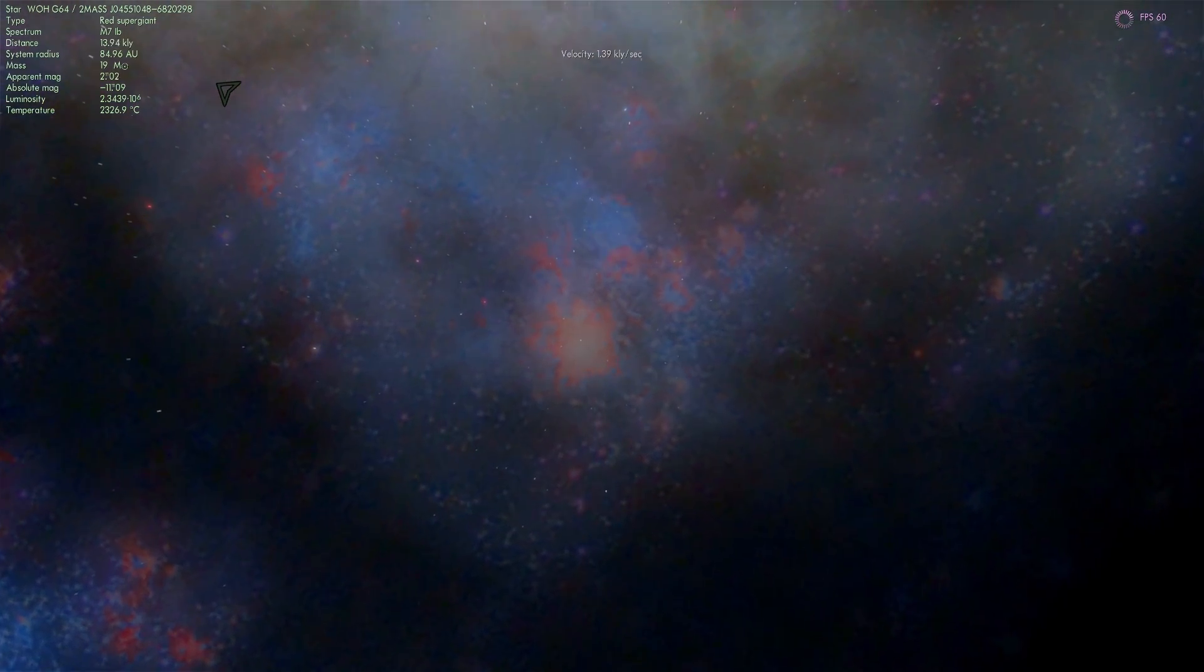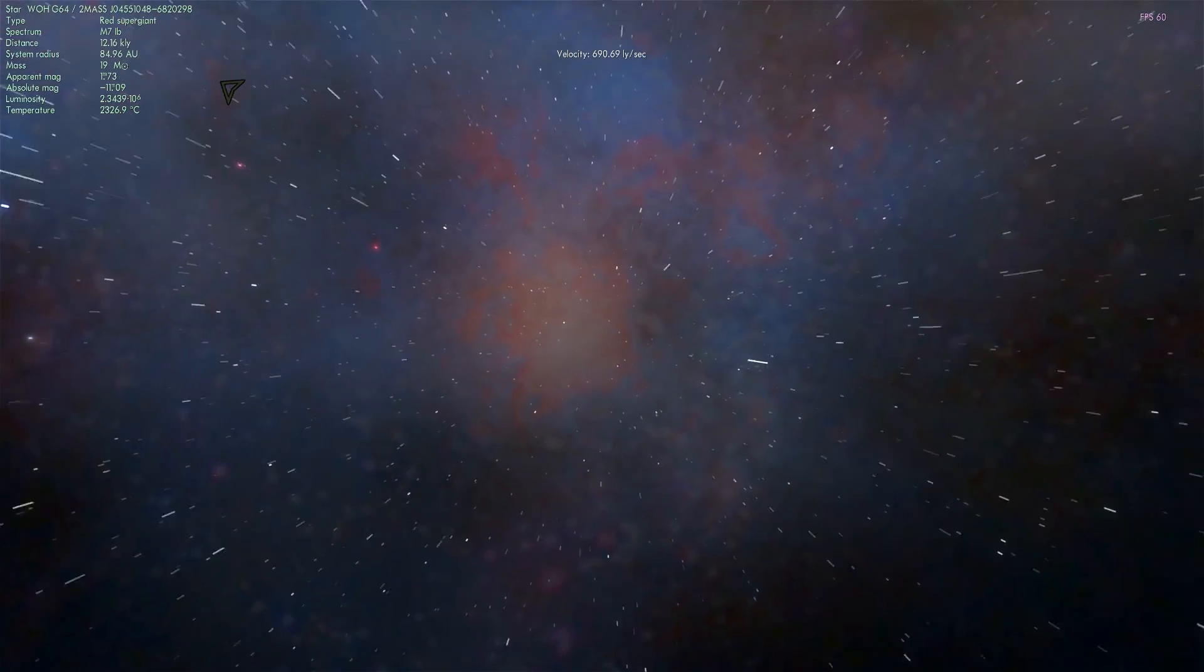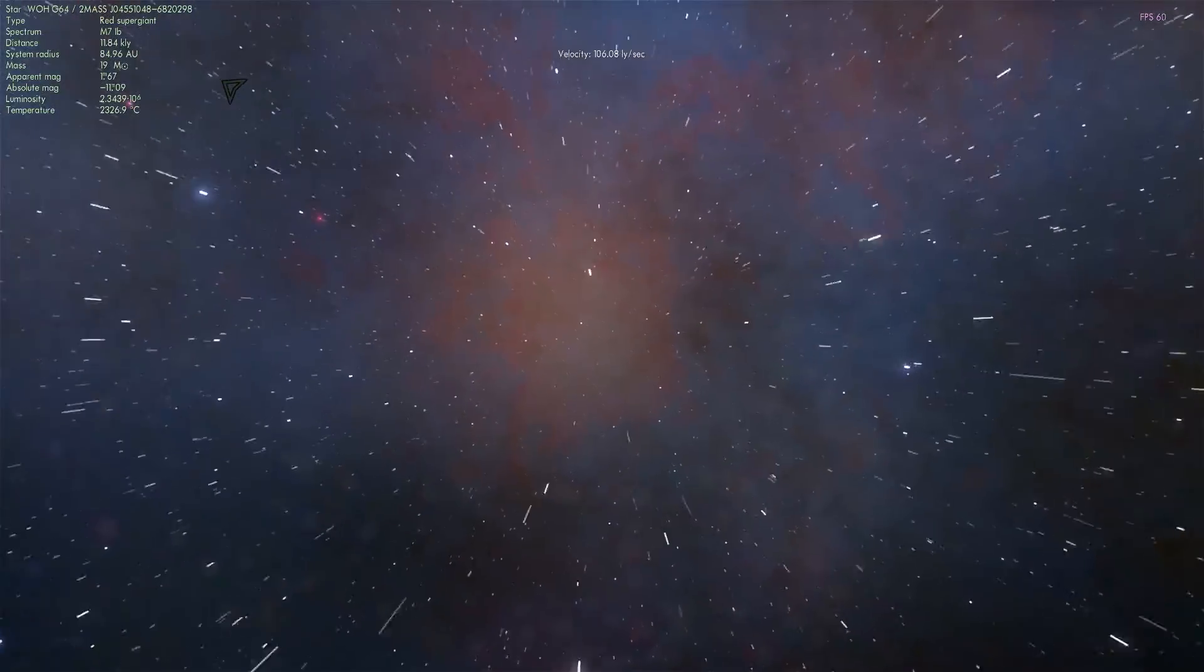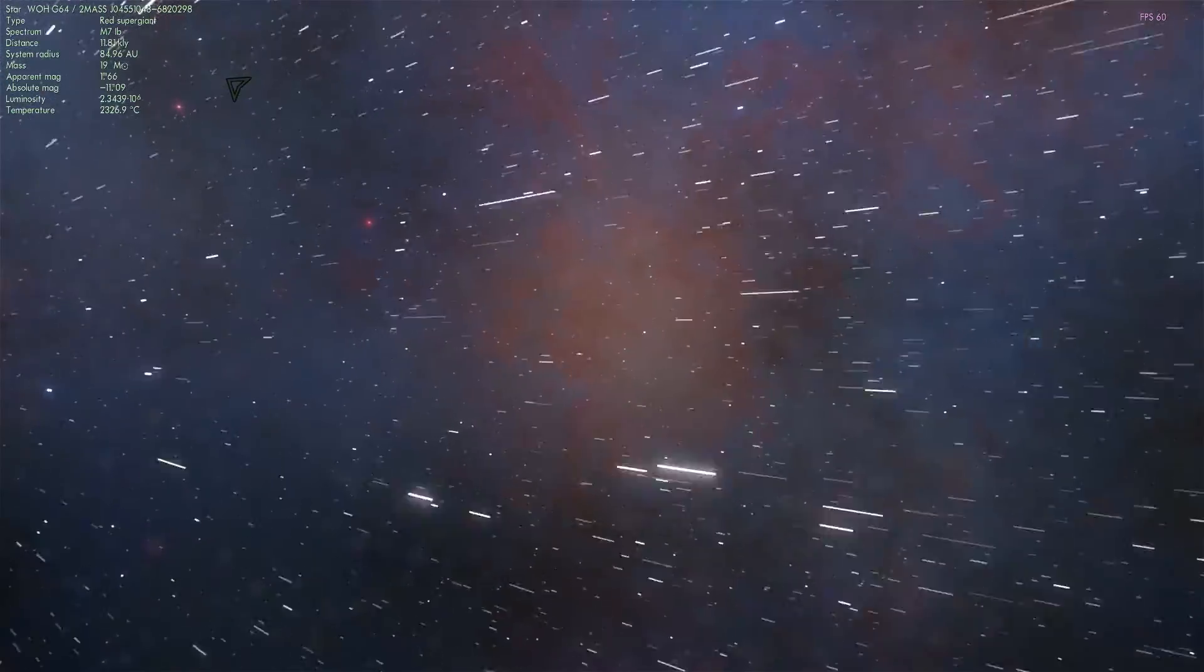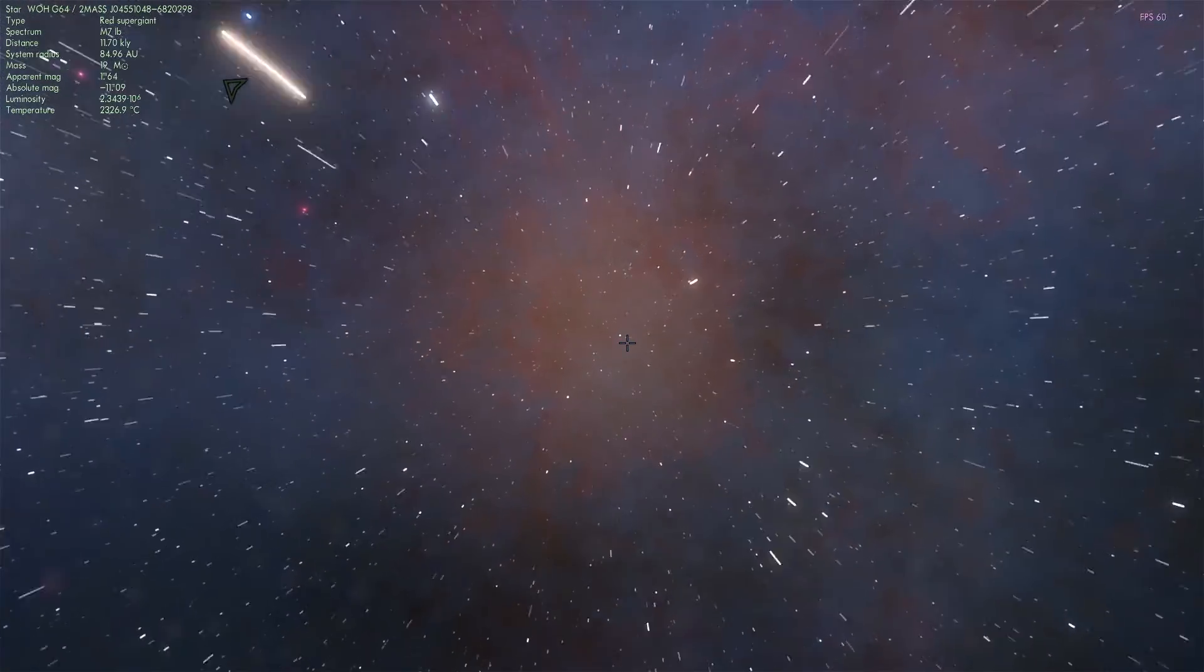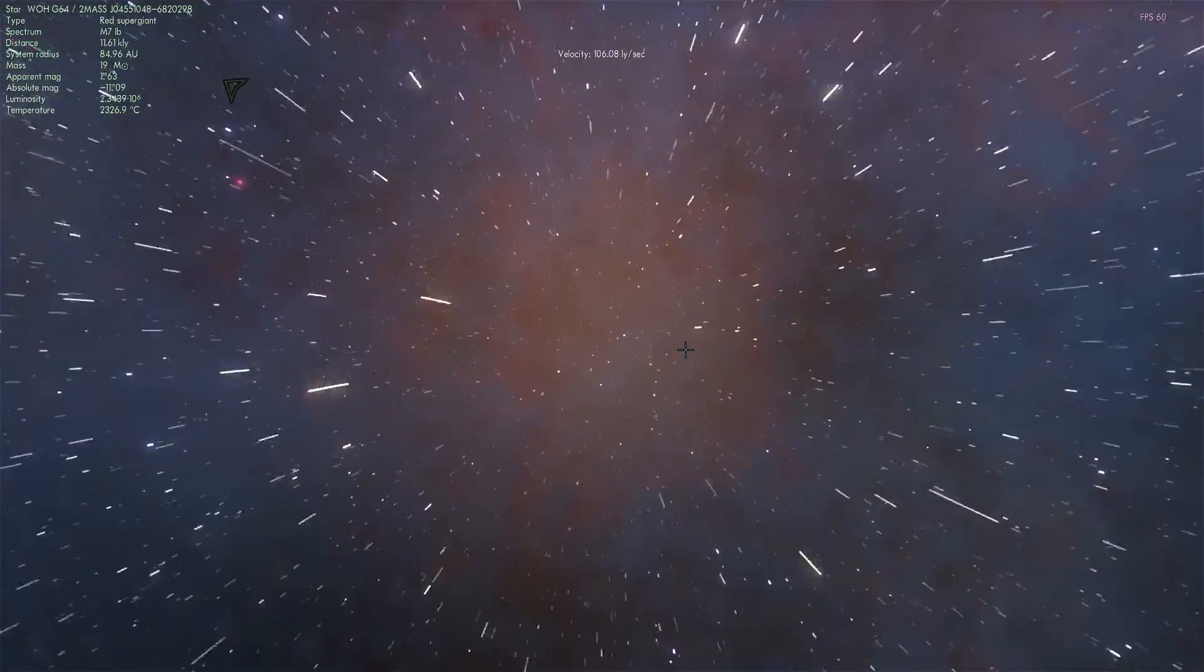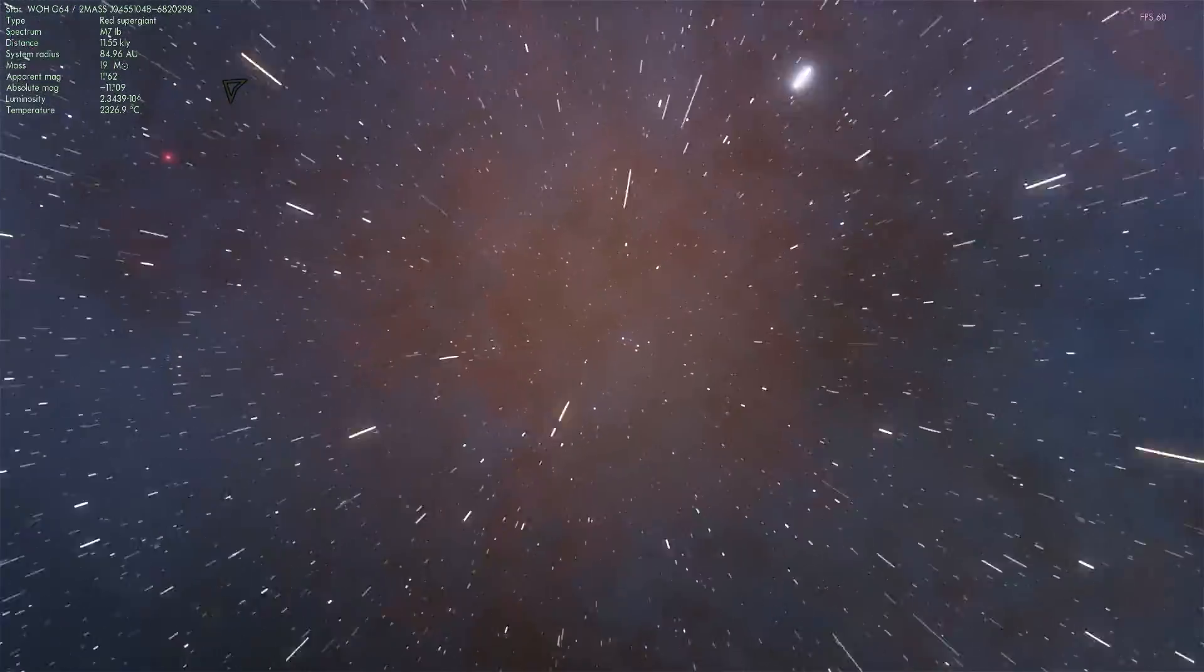But if you come close to it, you'll start seeing some really bright stars. And we're going to see them really soon. There's actually quite a lot of really bright stars in this region because this is actually known as a starburst region. This is where stars are created very quickly in a lot of numbers.